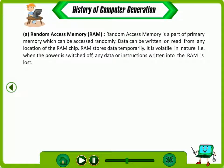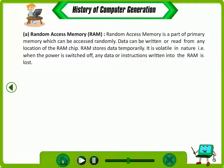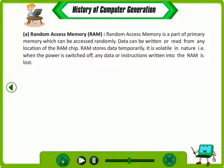Random Access Memory (RAM) is a part of primary memory which can be accessed randomly. Data can be written or read from any location of the RAM chip. RAM stores data temporarily. It is volatile in nature, that is, when the power is switched off, any data or instructions written into the RAM is lost.